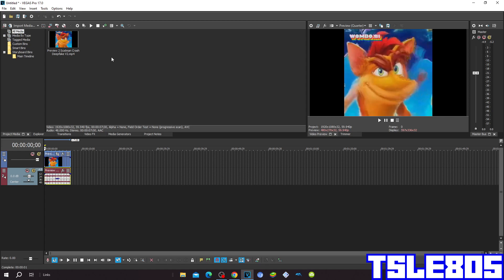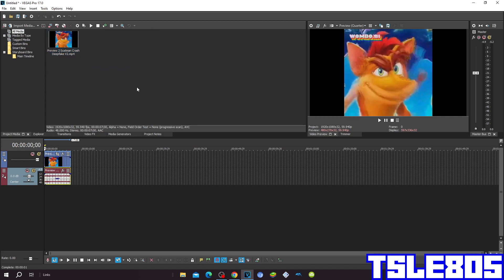For this tutorial you of course need a source, which is right here, and of course Vegas. It can be all versions like 60, 50, 40, 30, 20, etc., or newer versions like 70, 80, 90, and 20.